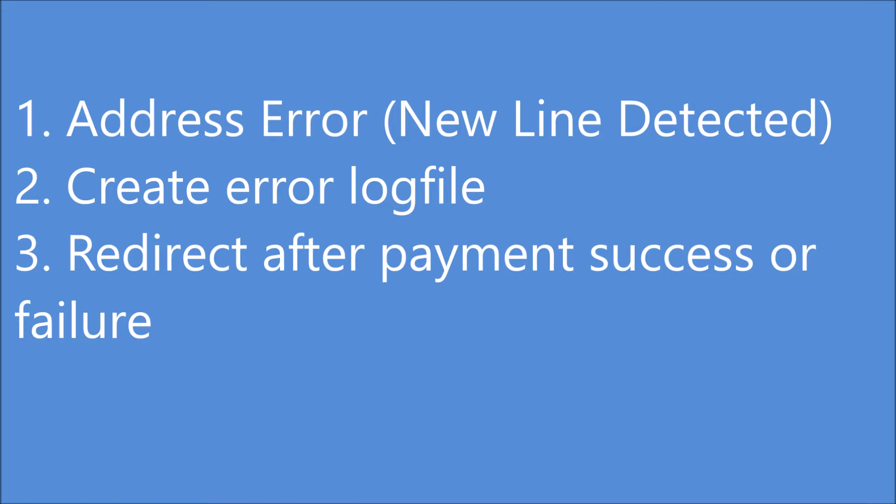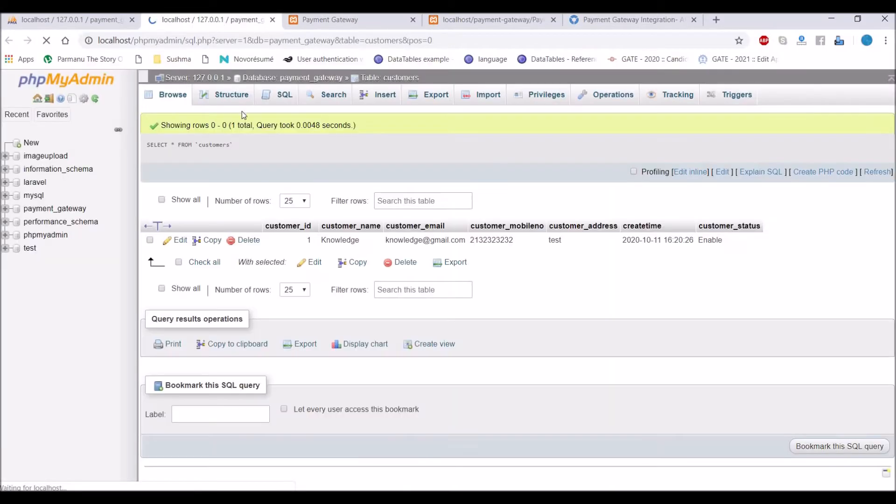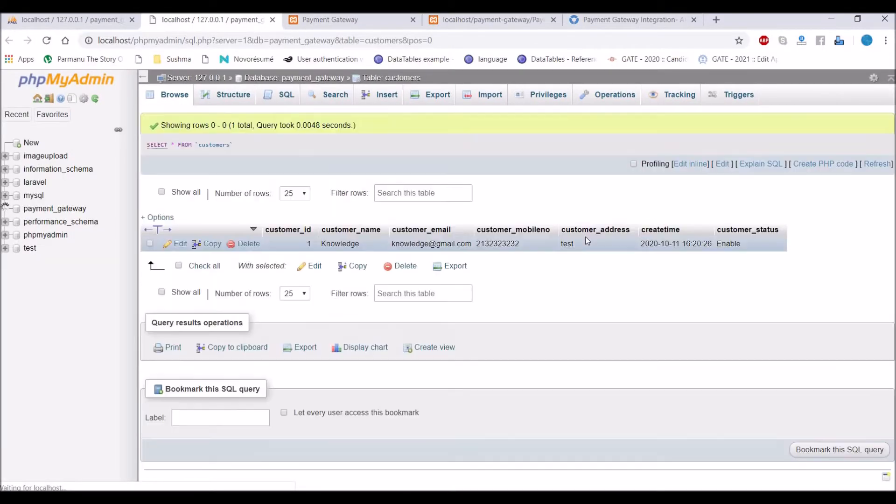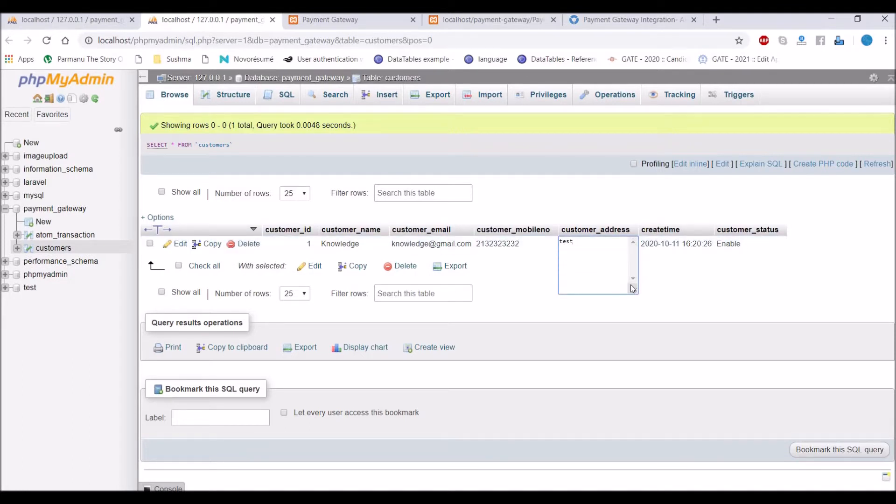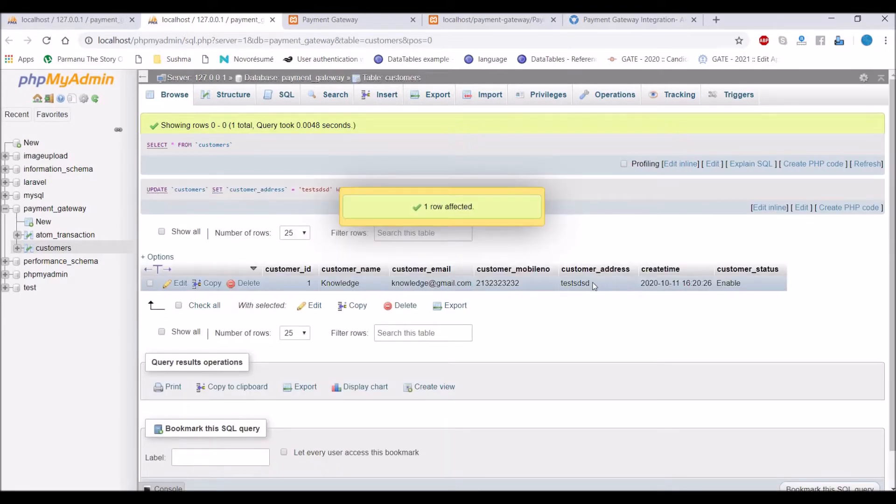So let me show you first. Basically I have faced error in customer address where there is a new line, as address is stored in text format so it can take a new line character.